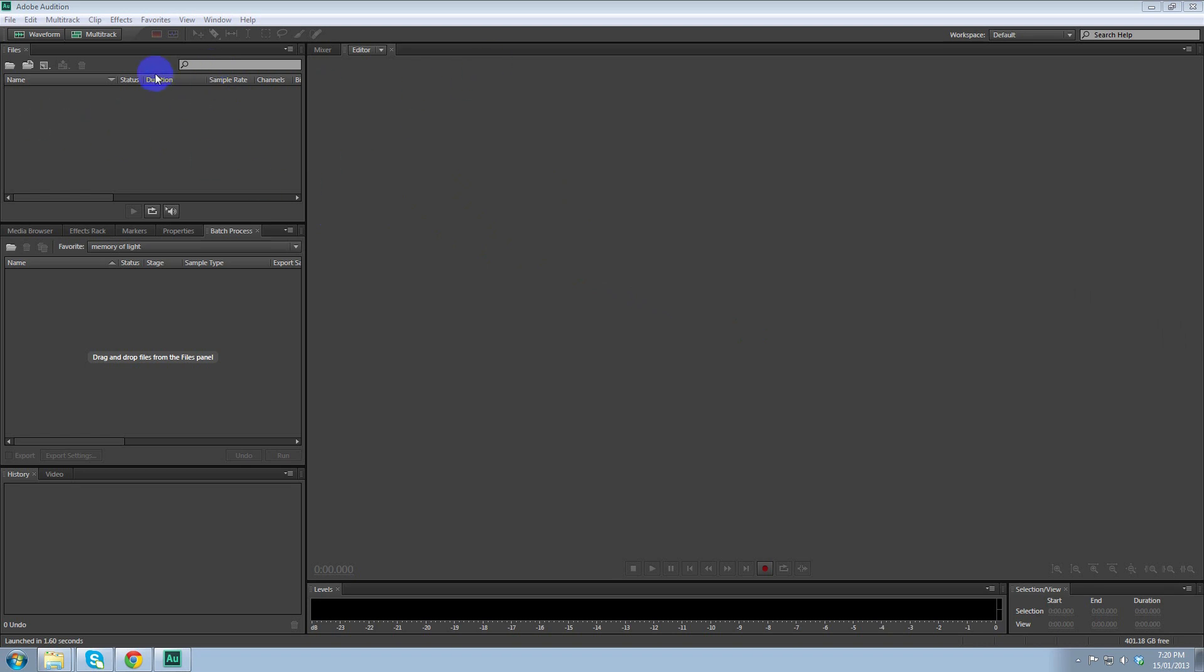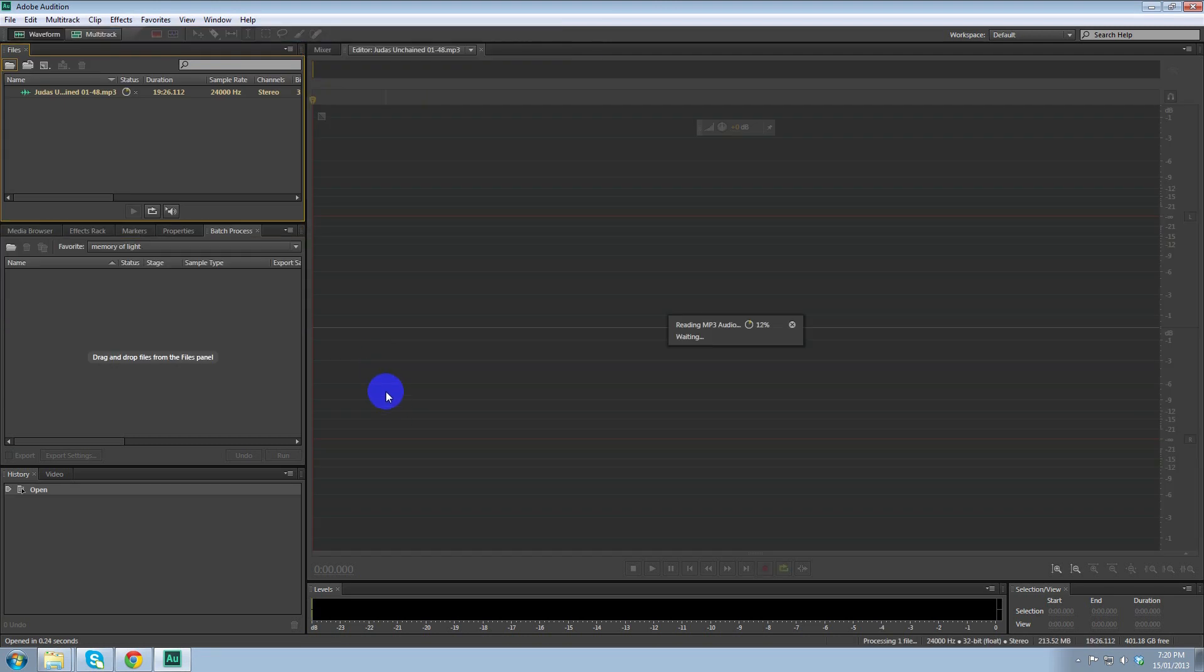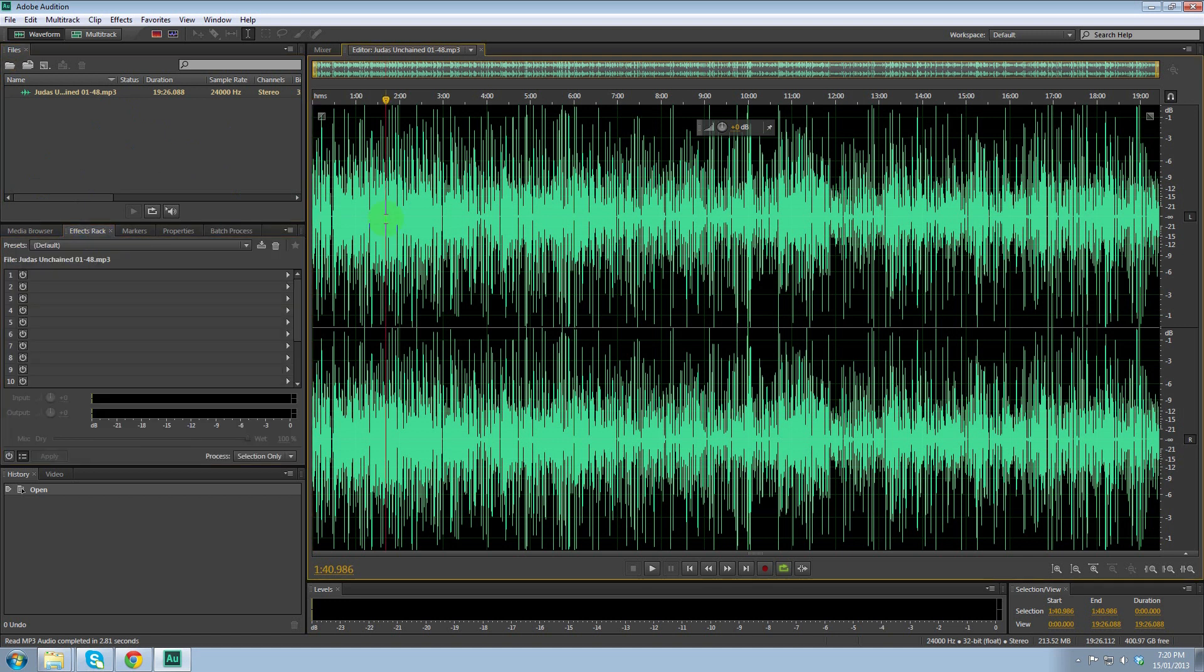So we're in Adobe Audition. We're going to open up our file. Once it finishes reading it, we can then go to Effects Rack.